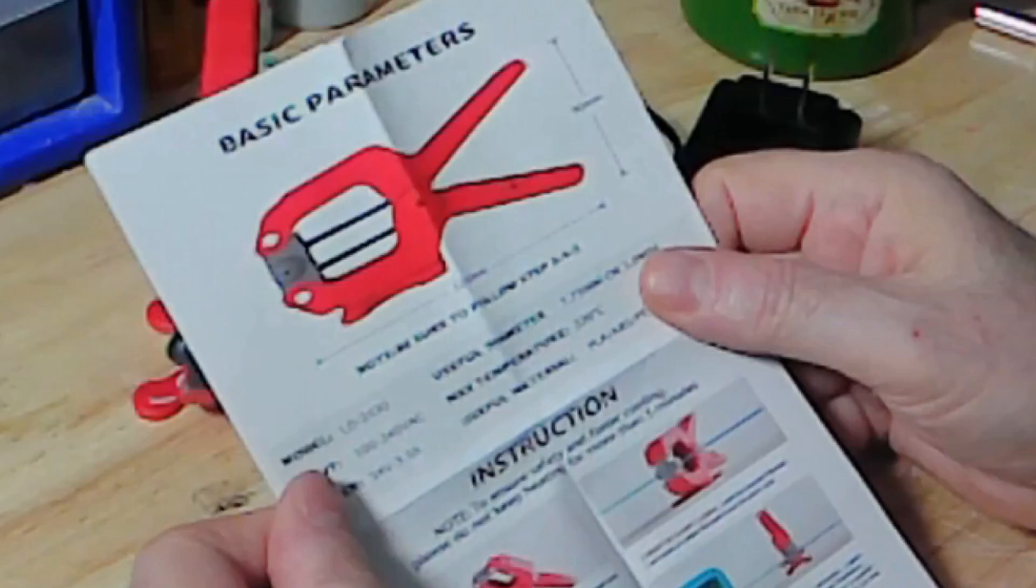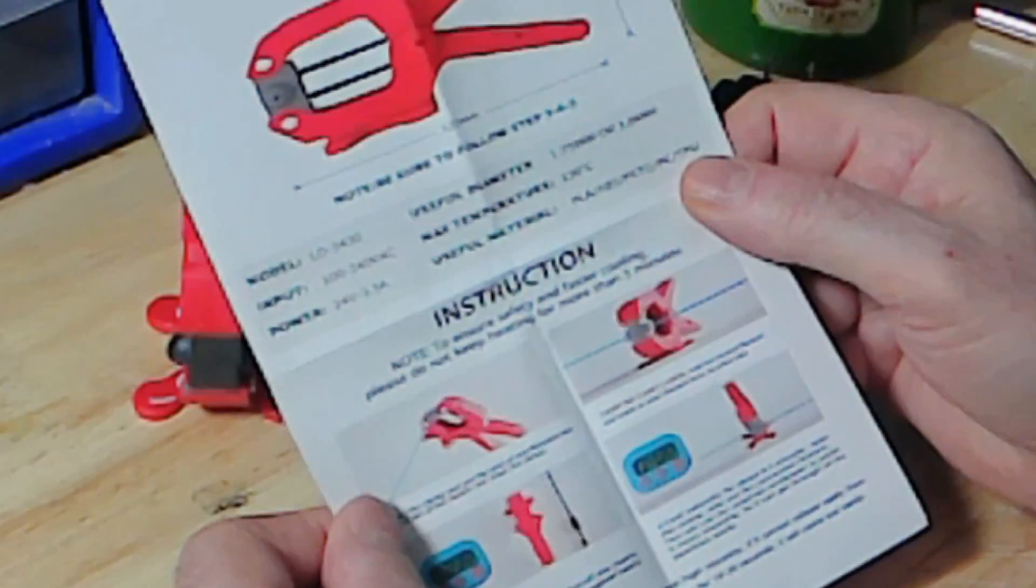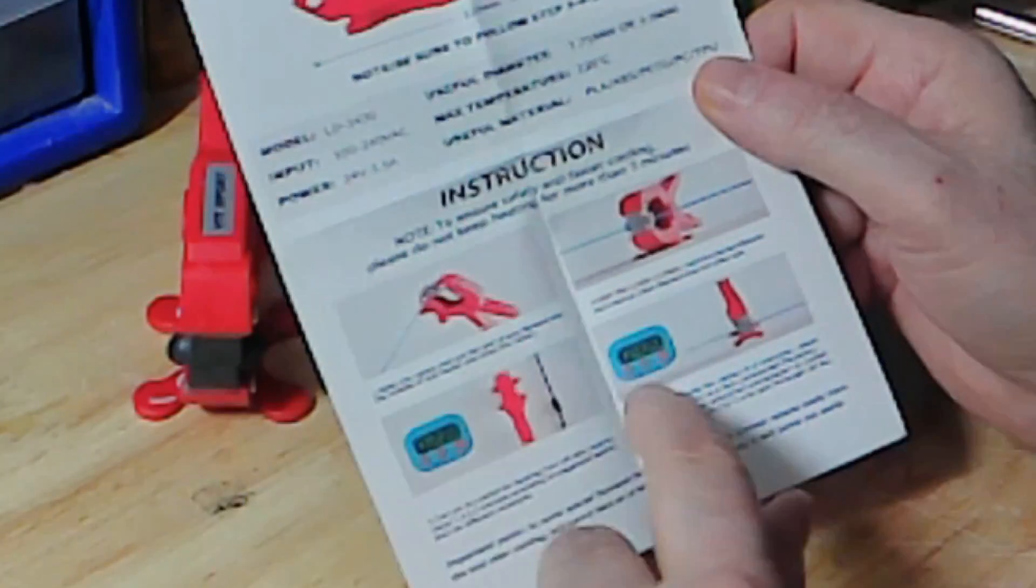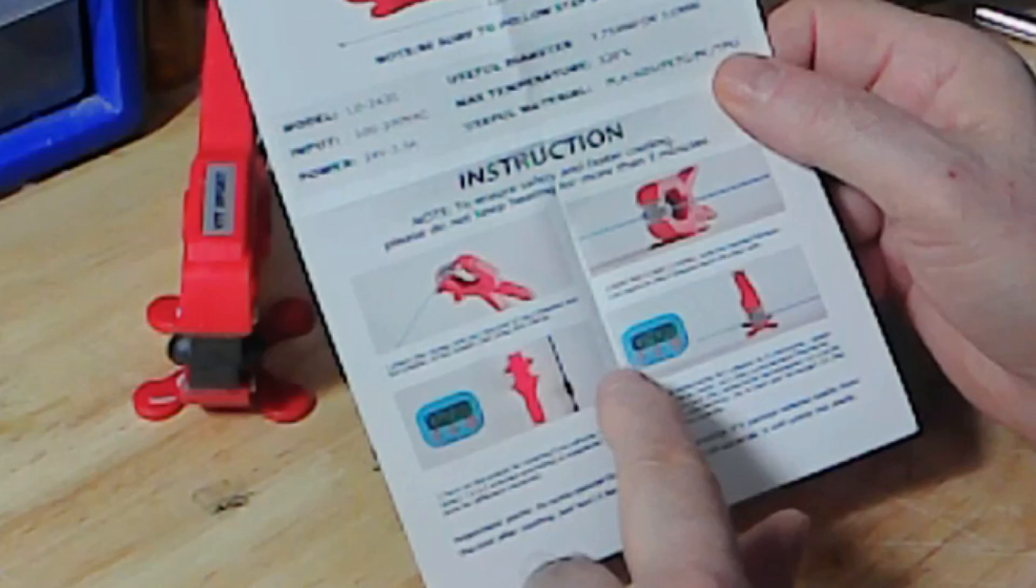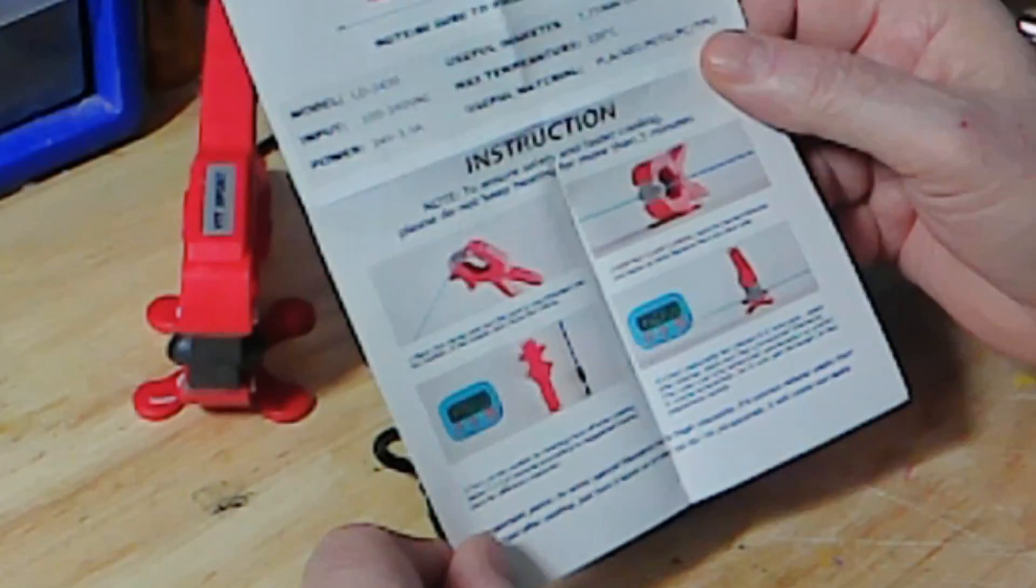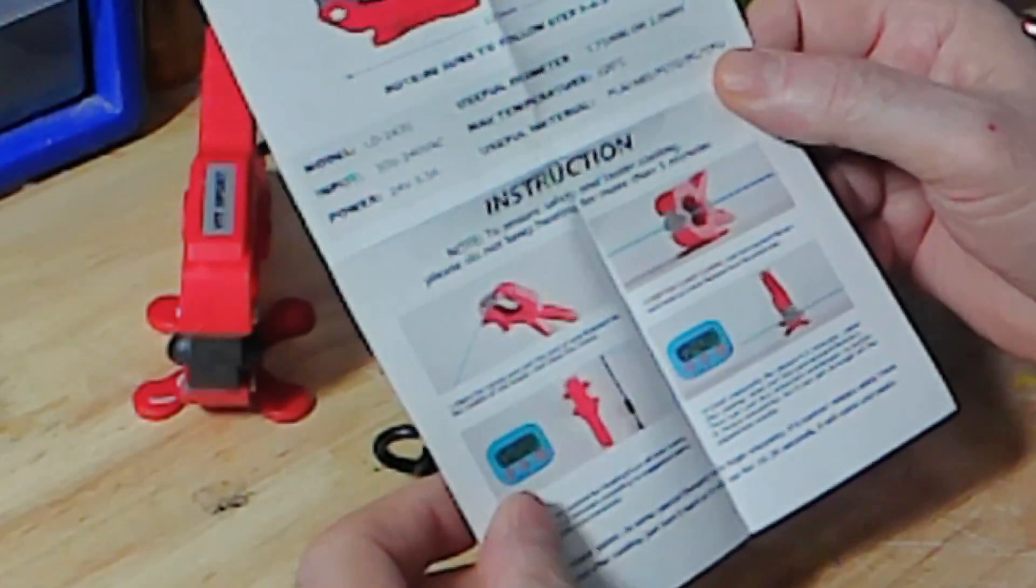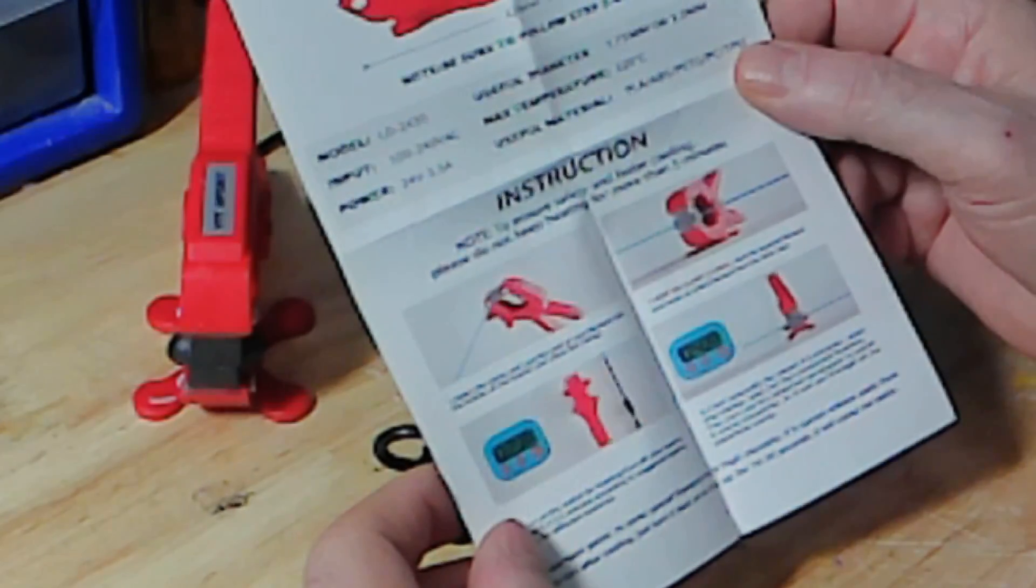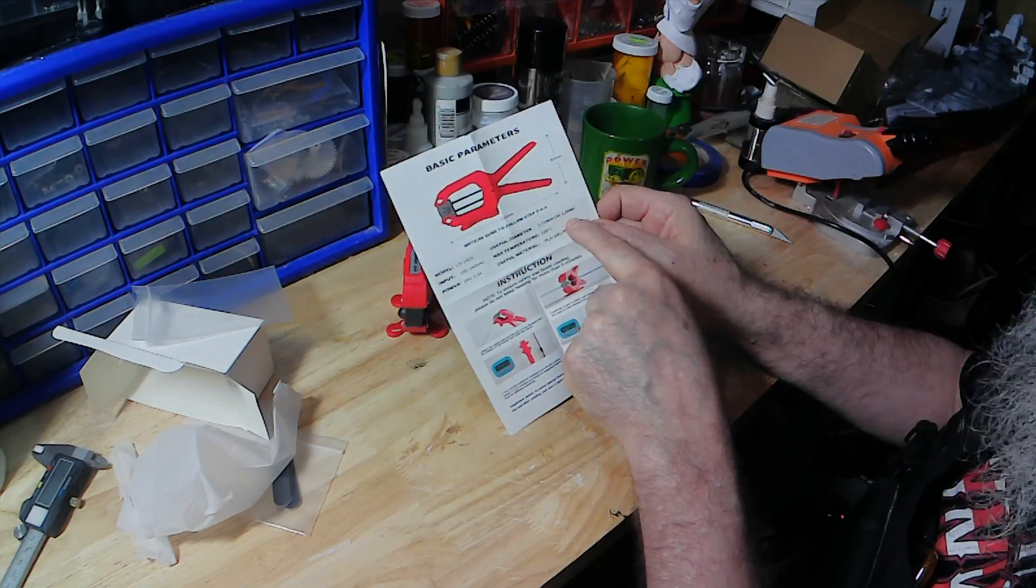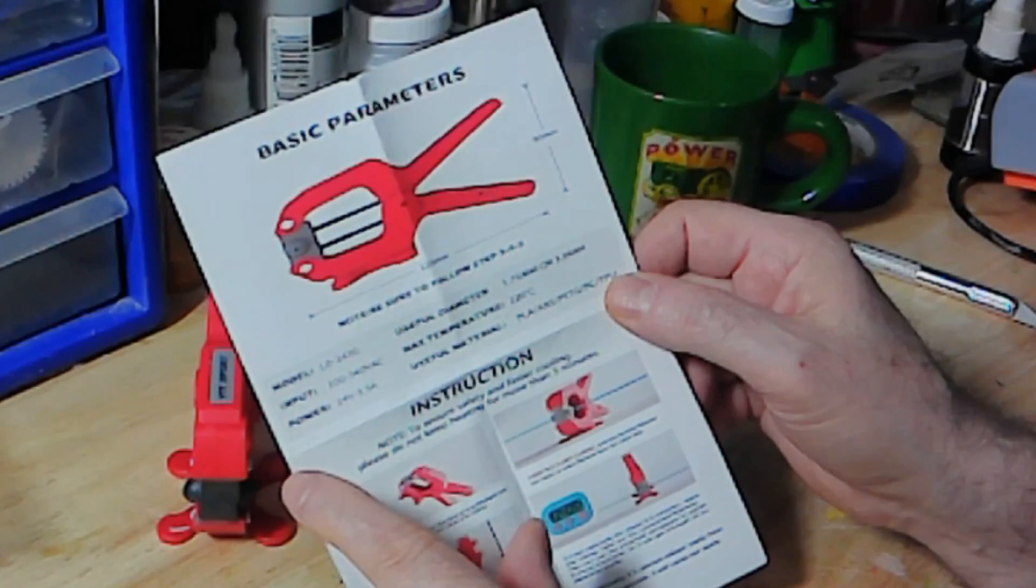It shows you basics, the do's and don'ts, so you should be reading this. It shows you this little timer here. I thought it was going to come with it, but it's not there. So I'll use my cell phone and it does 1.75 millimeter. This is the one that I want. This is all I use.